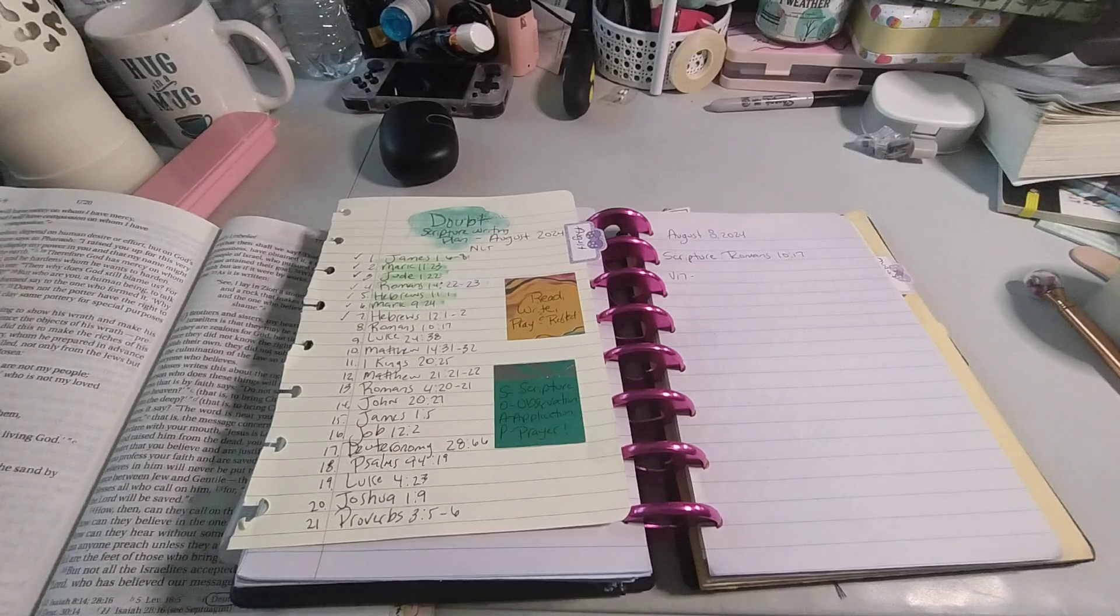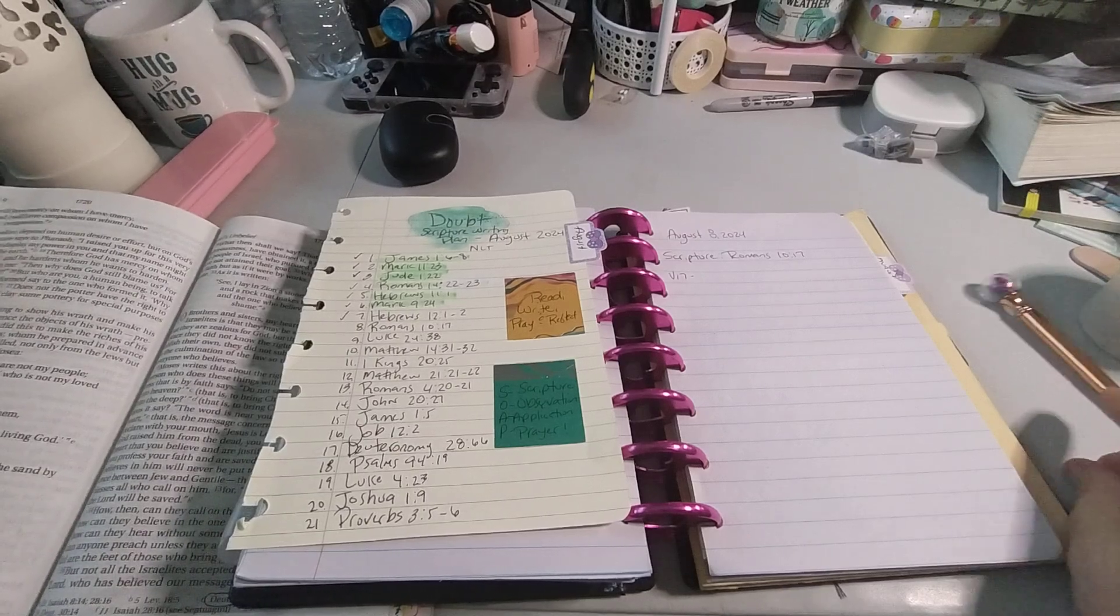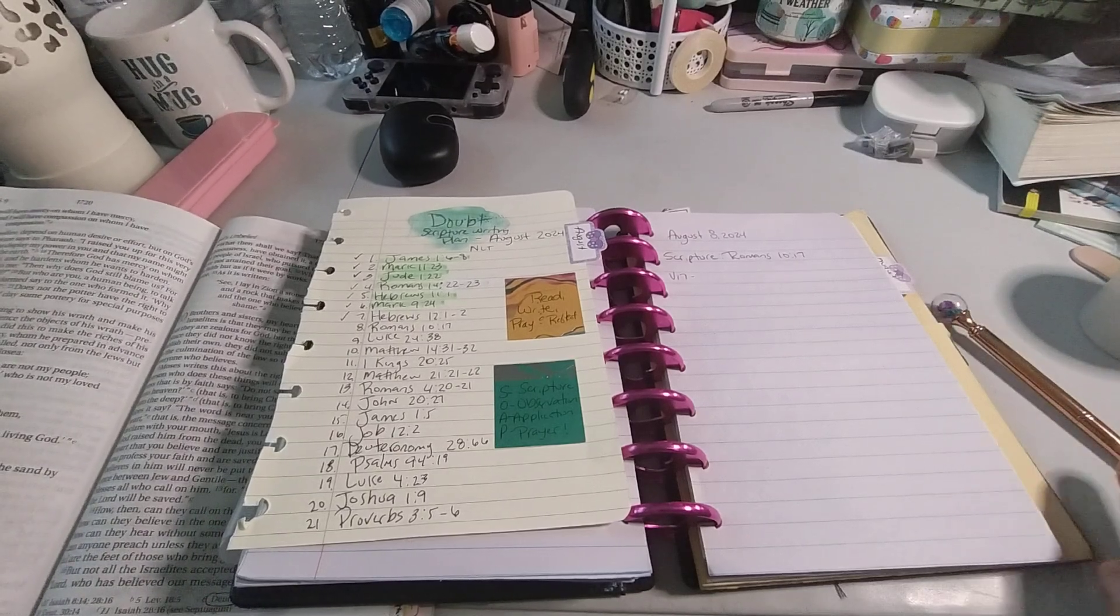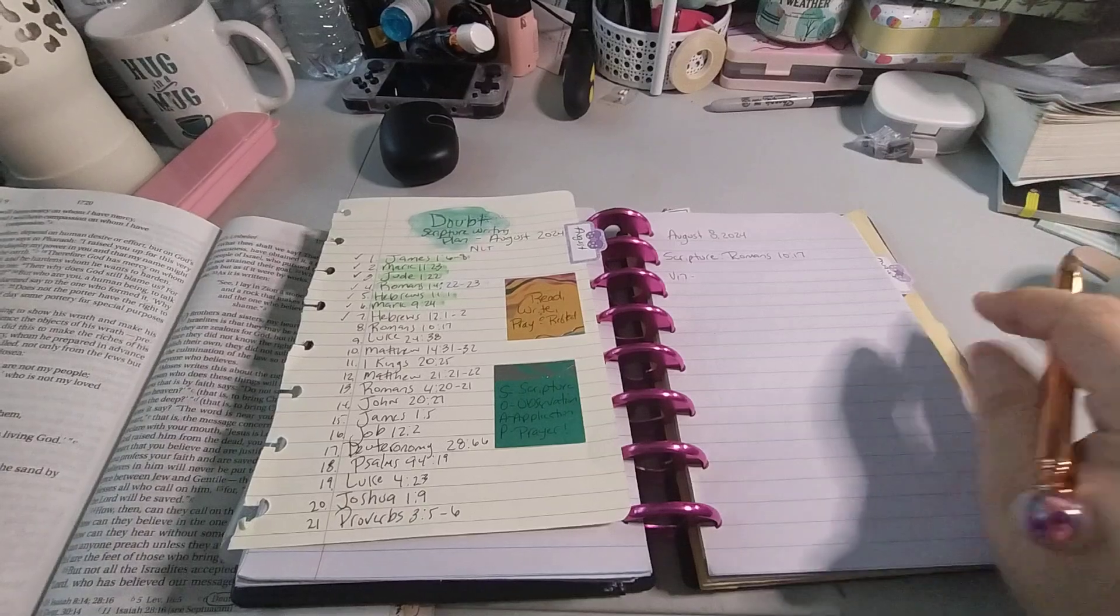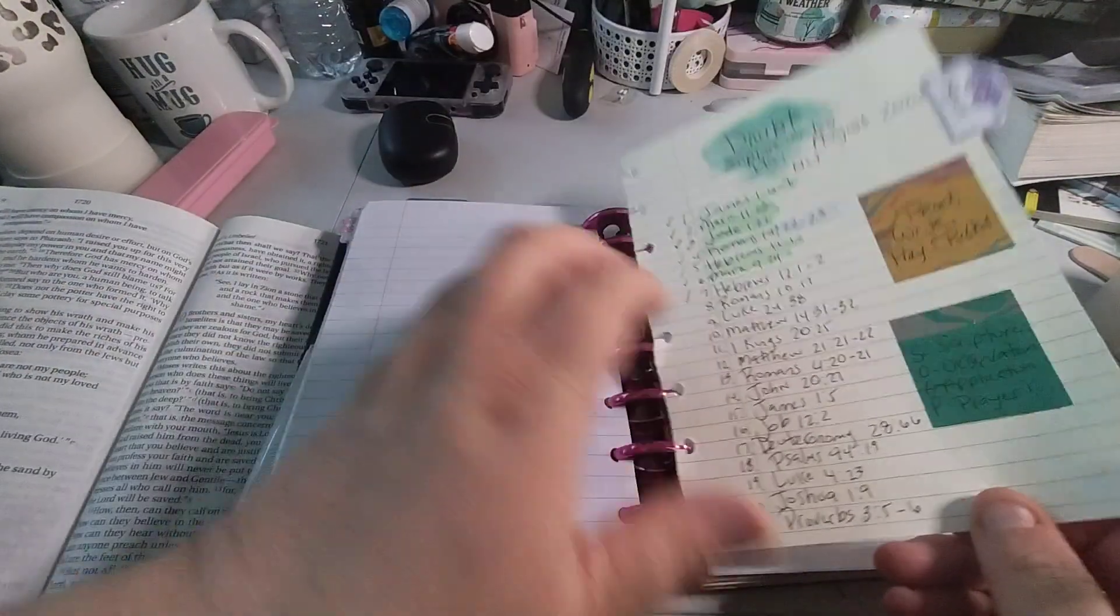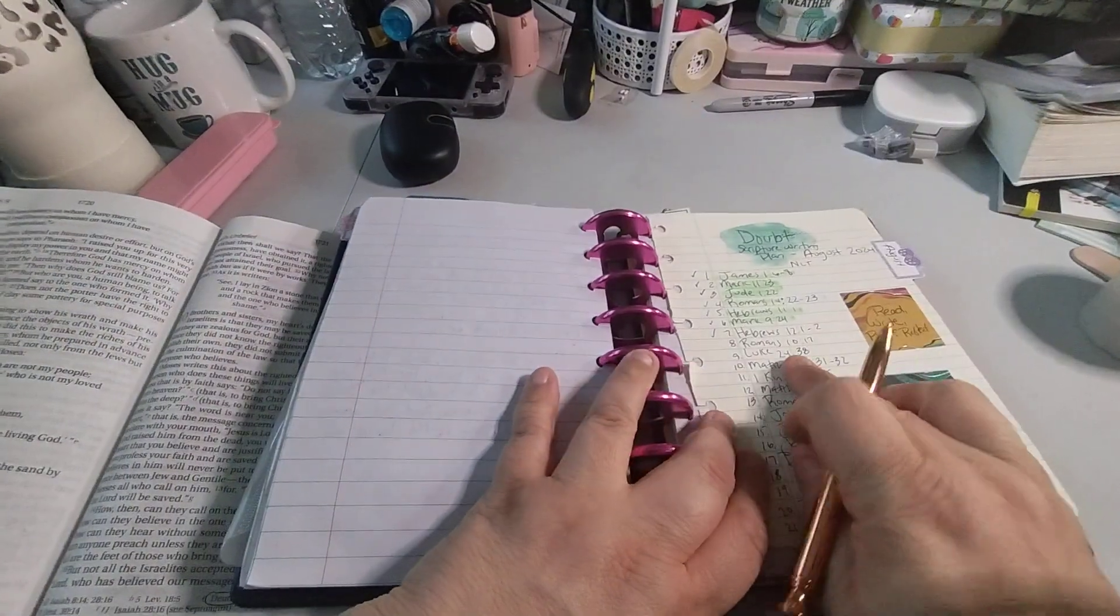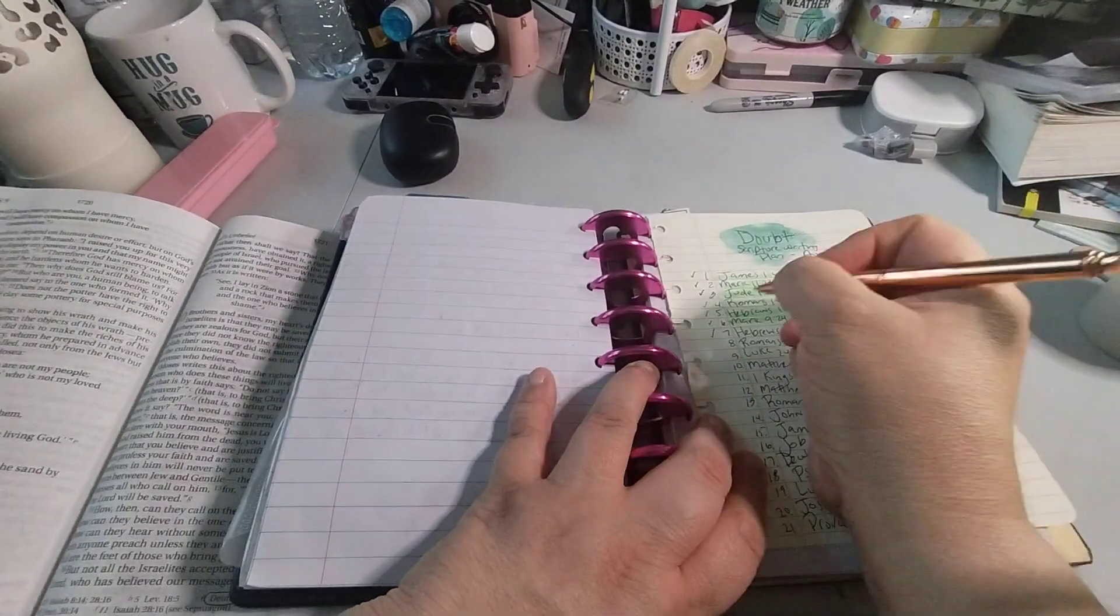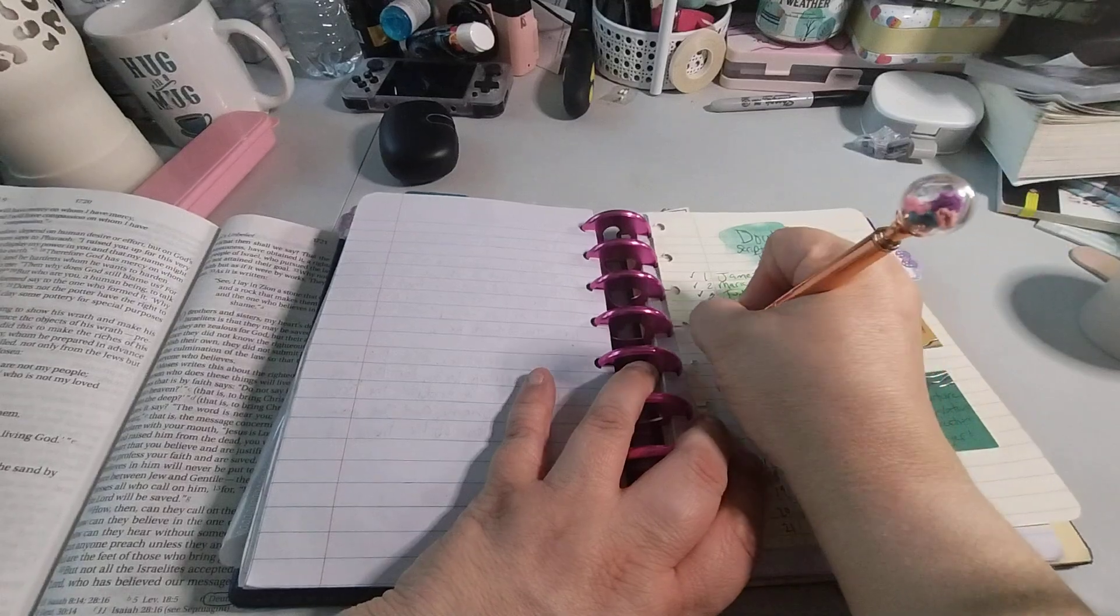Welcome to my channel, Planet with Maserati. I'm going to be doing the daily scripture writing for August 8th, which is Romans 10:17.